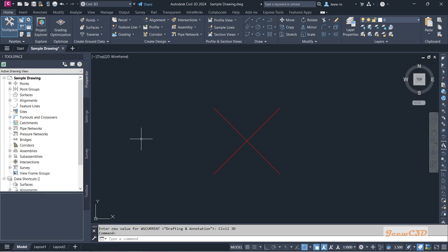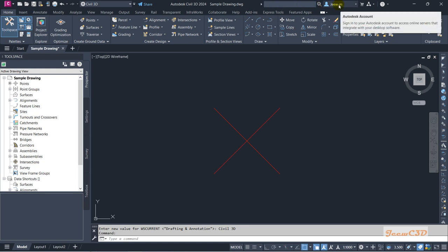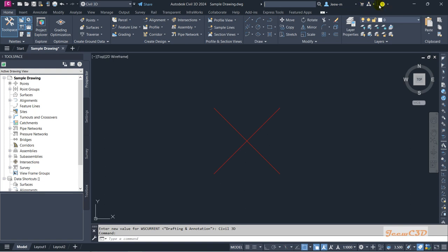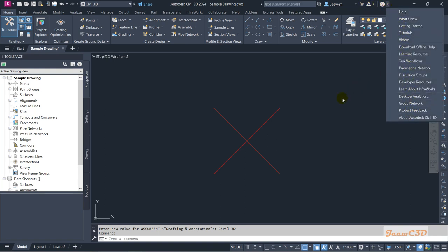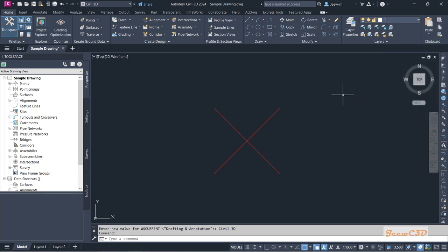Then we have the drawing area where we work and see everything we are doing while using Civil 3D. We also have the most important thing — the command area, where we type commands and inputs to do most things in Civil 3D. At the top we have an information area where you can access search, your Autodesk account sign-in, and additional details to learn more about Civil 3D.